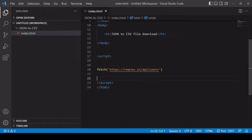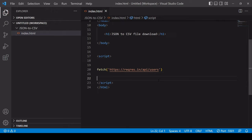Hello everyone and welcome to this tutorial. What I'm going to be showing you in this video is how you can download some data from a server in JSON format and turn that into a CSV download on the client side.